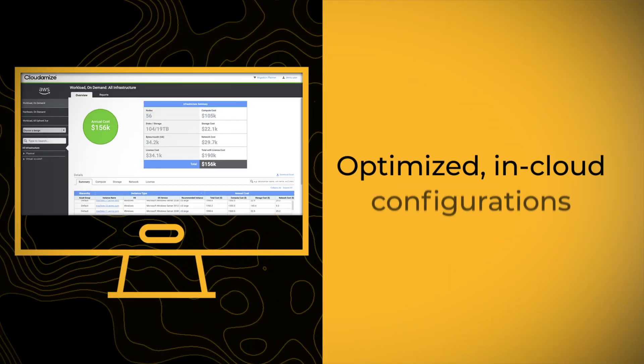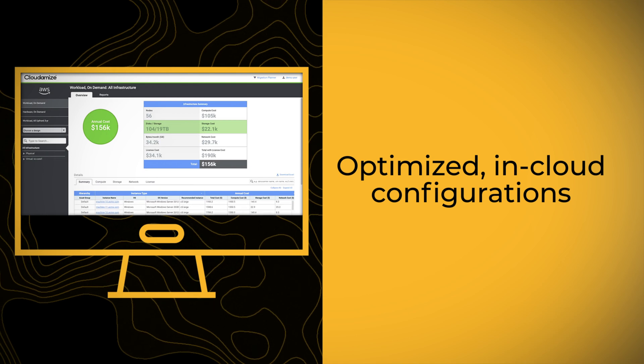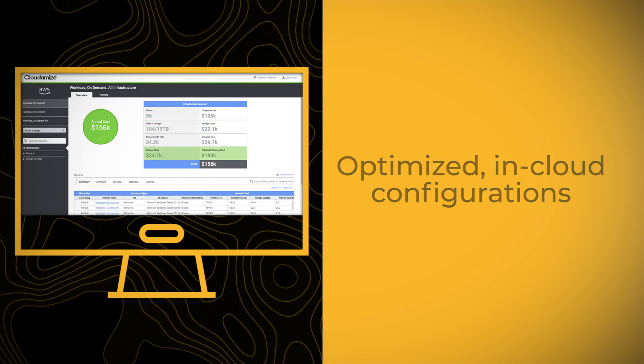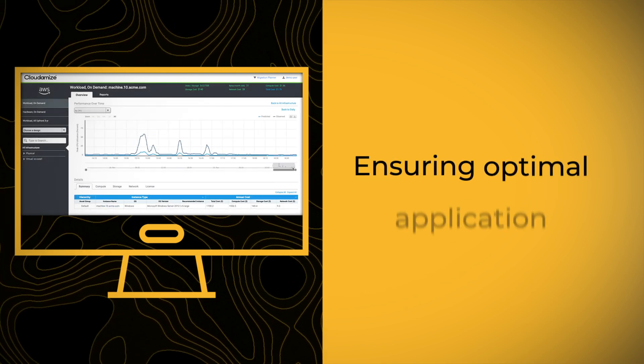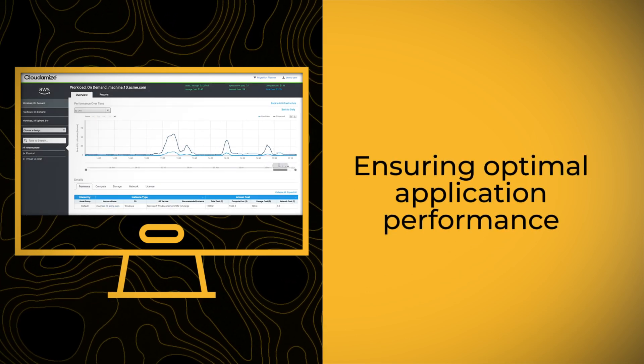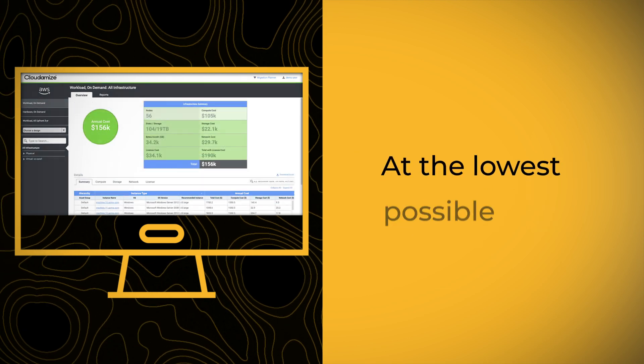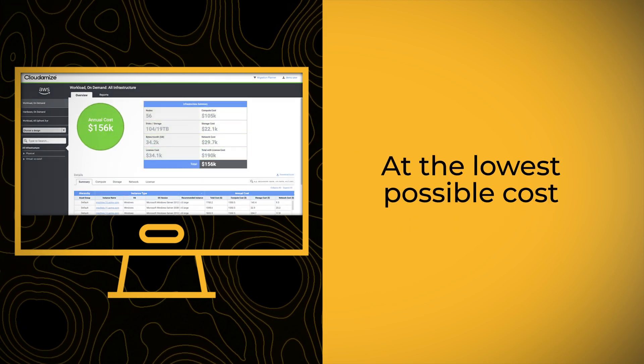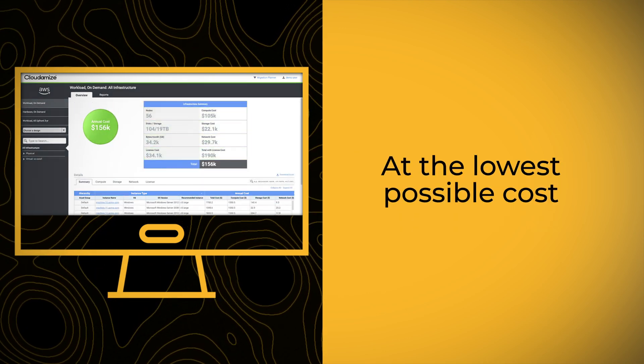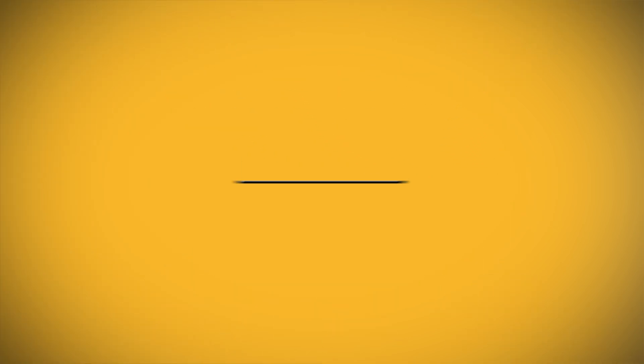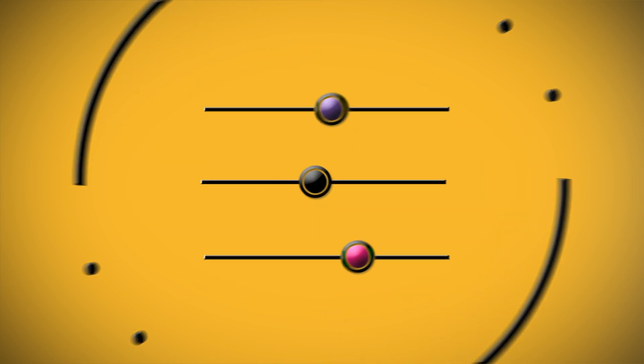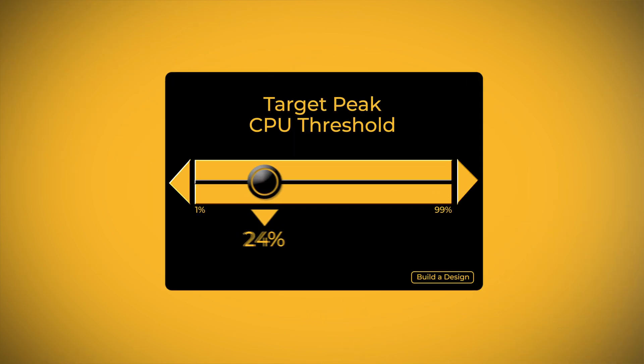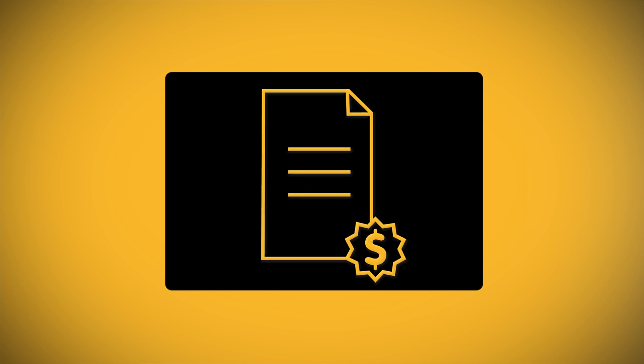Using this information, Cloudimize creates optimized AWS configurations, ensuring you have the performance your applications need at the lowest possible cost. And to help you save even more, our designer feature allows further optimization of AWS CPU configurations, providing core-based licensing savings.